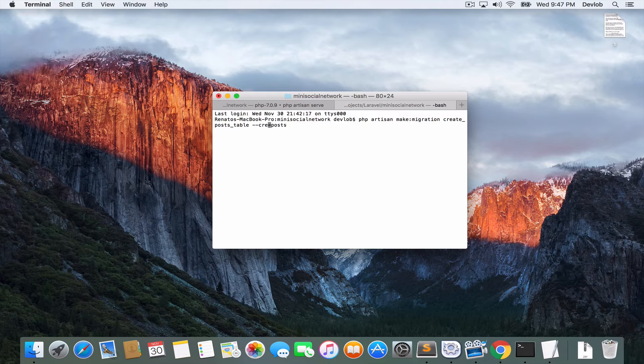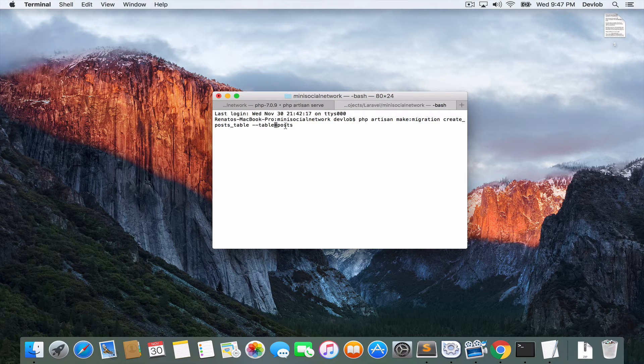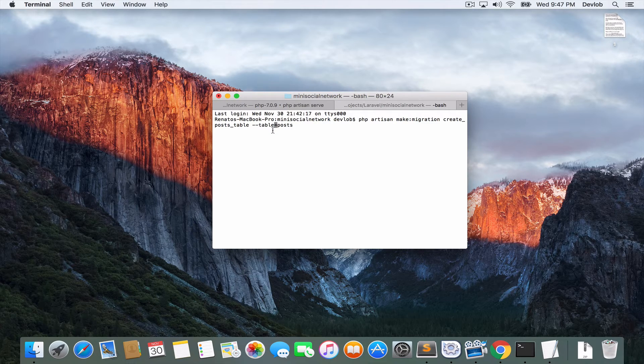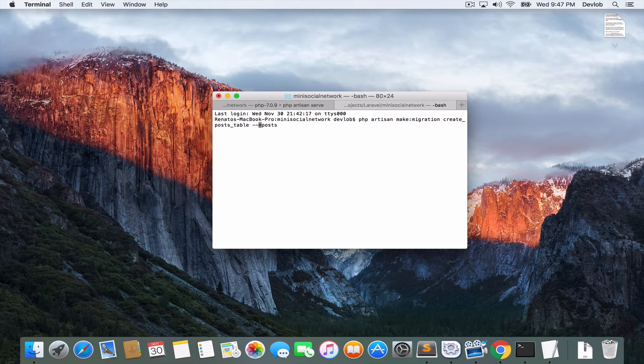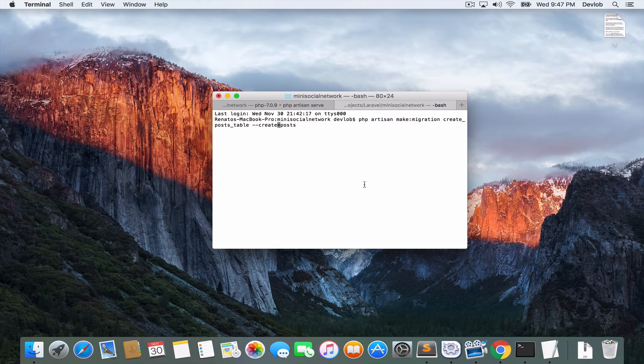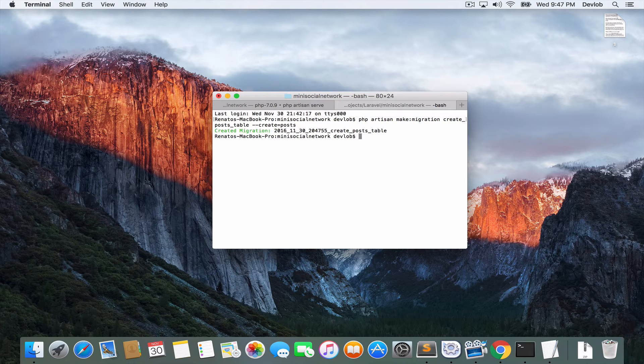So instead of create, you say table. We will see this one, the table one, in the next video. And we also have some other options, but for now we will use the create option. So if I click enter, then we create the migration.